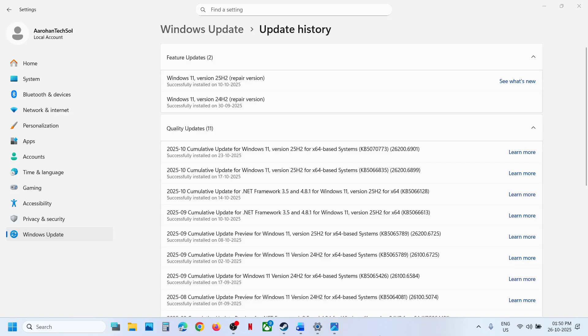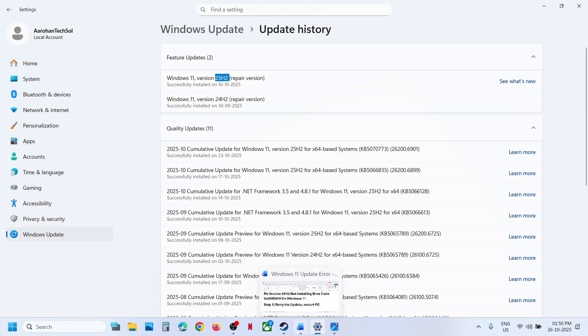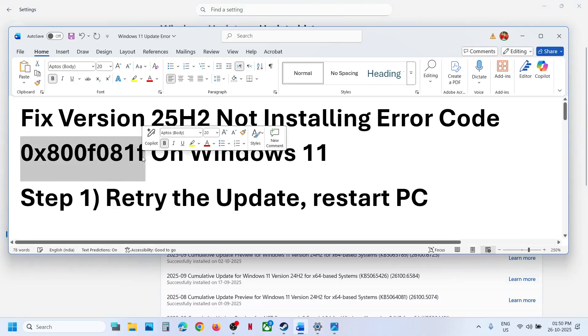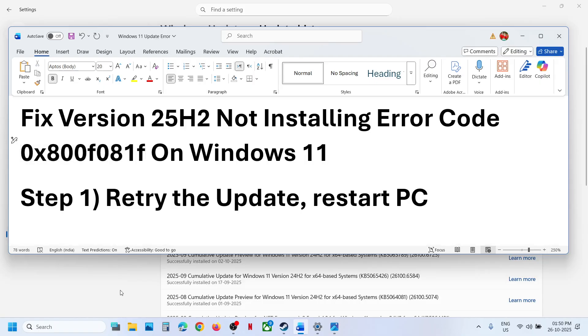Hello guys, welcome to my channel. Today in this video I'm going to show you how to fix when you're unable to update your Windows 11 to version 25H2 because of error code 0x800f081f.